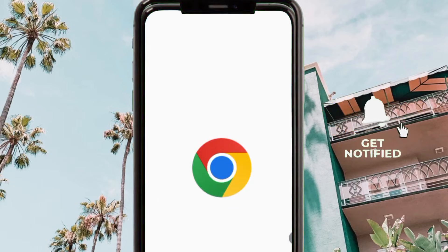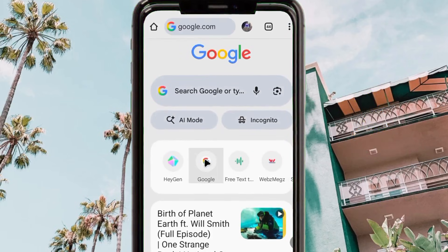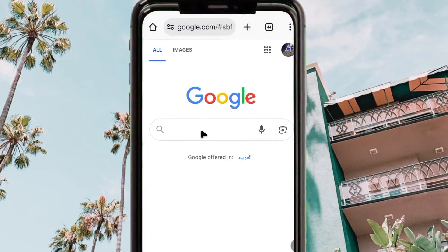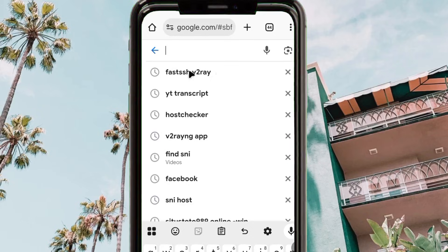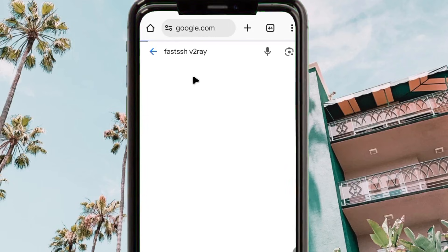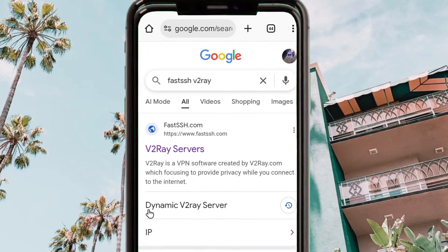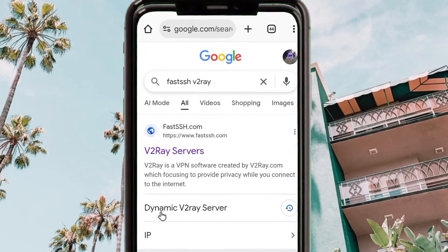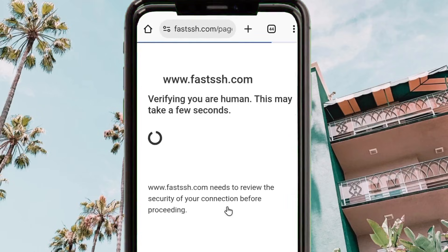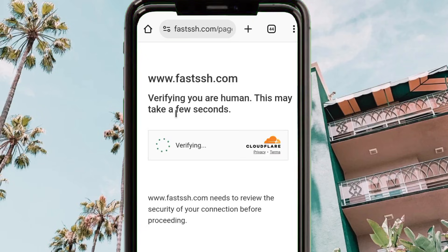Open Chrome, and in the search bar you search for 'first SSH v2ray'. Among the presented results you pick the option named 'Dynamic V2Ray Server'. From here you will be required to verify that you are human, so complete that step.